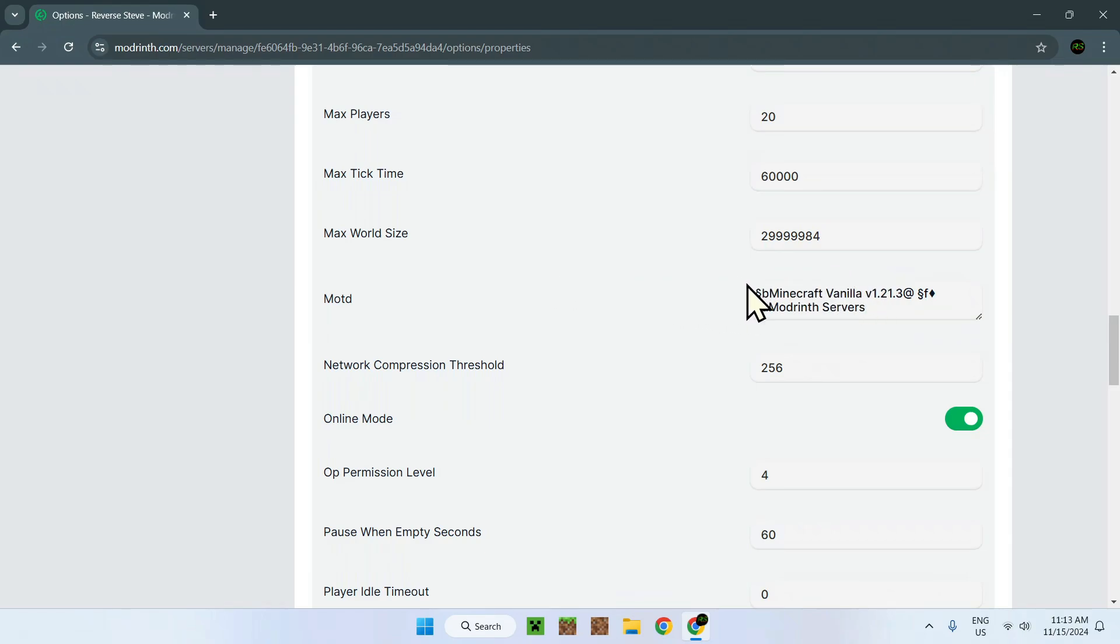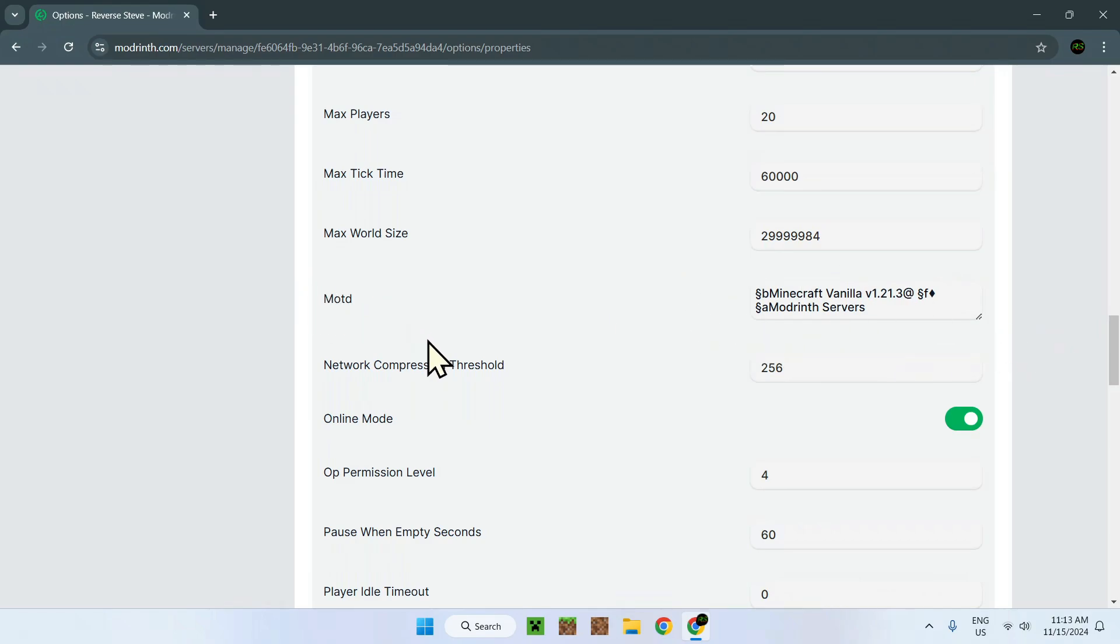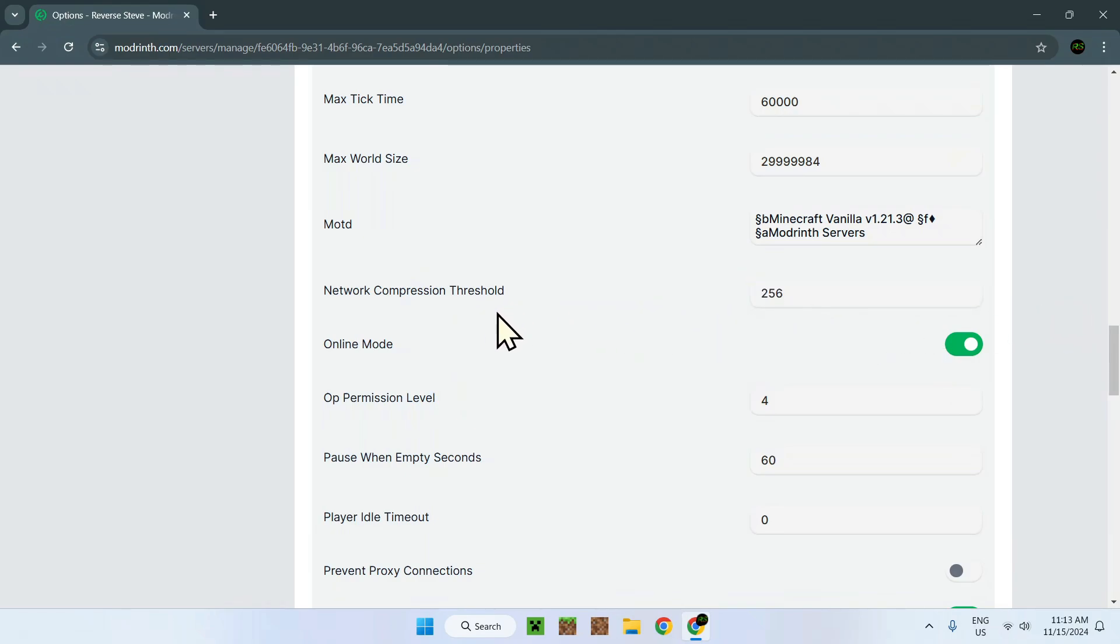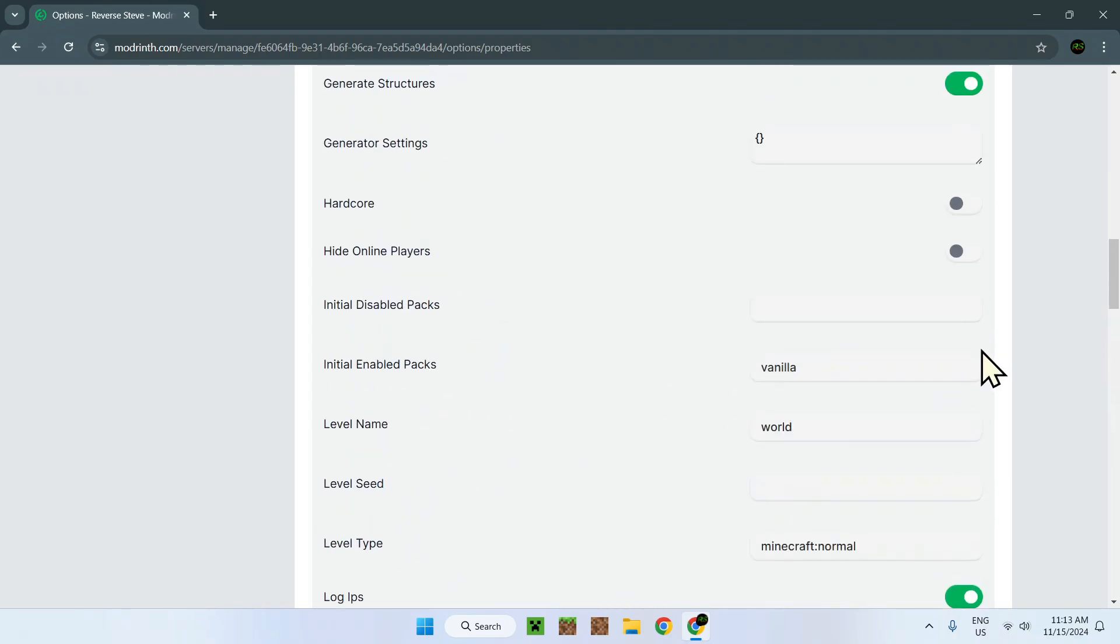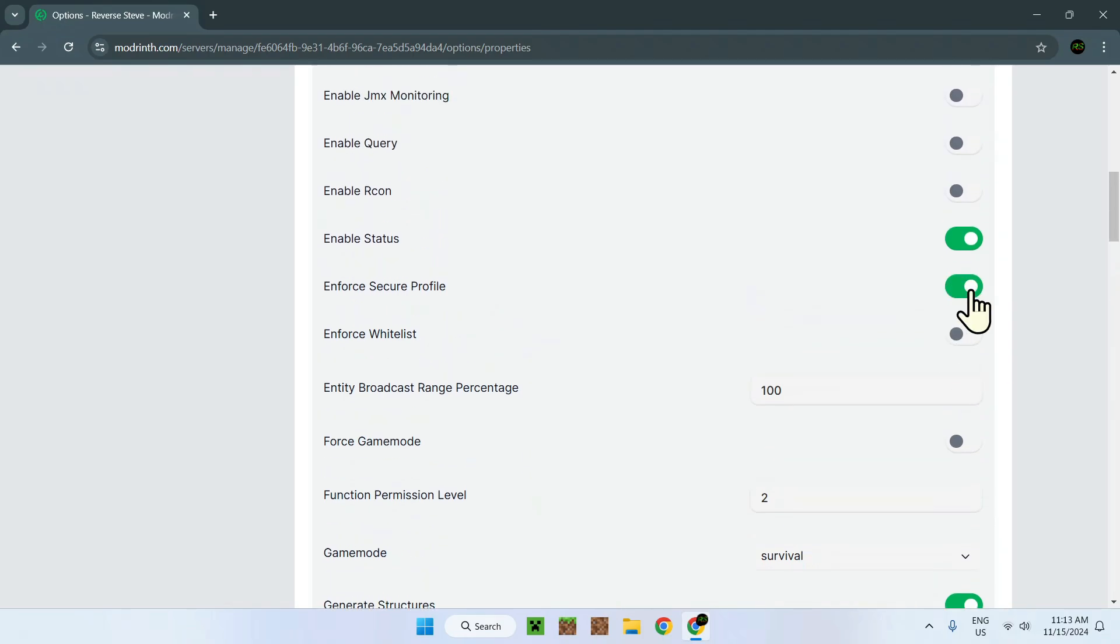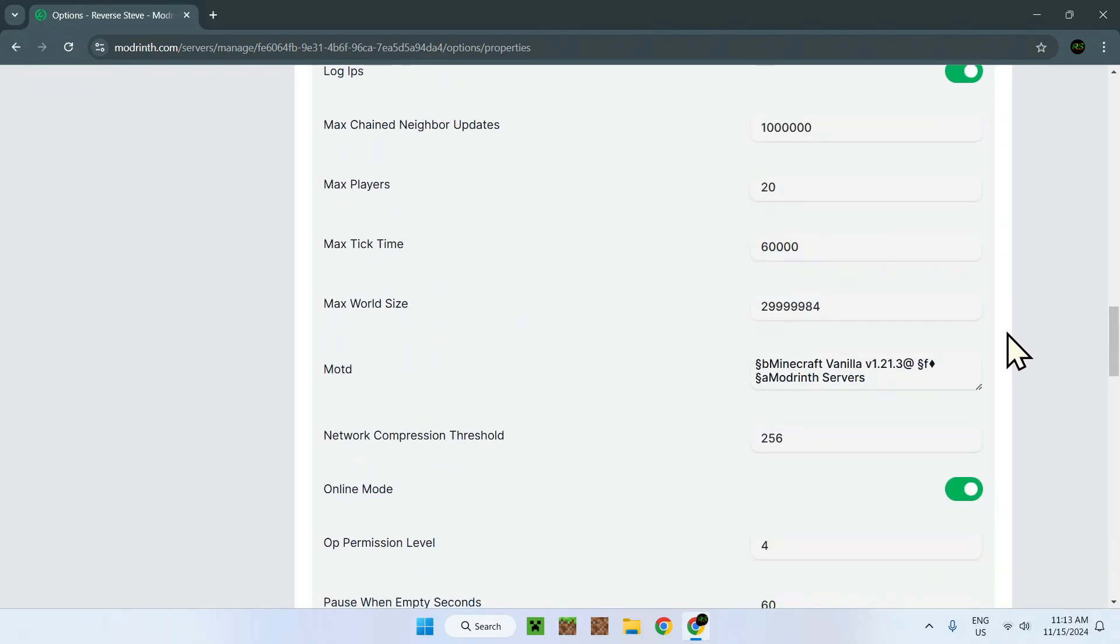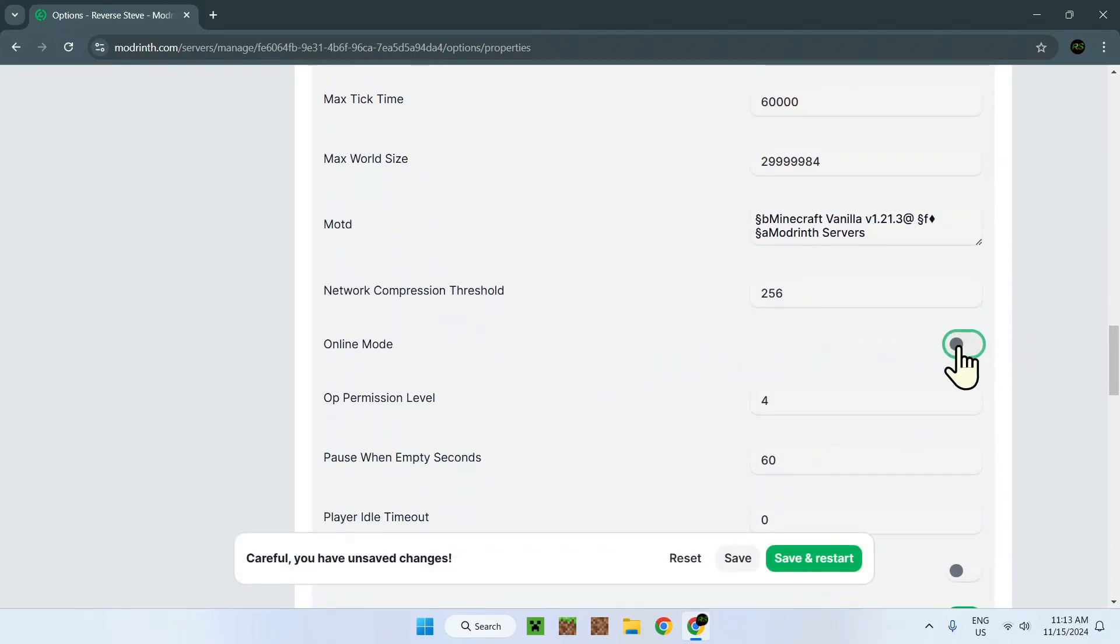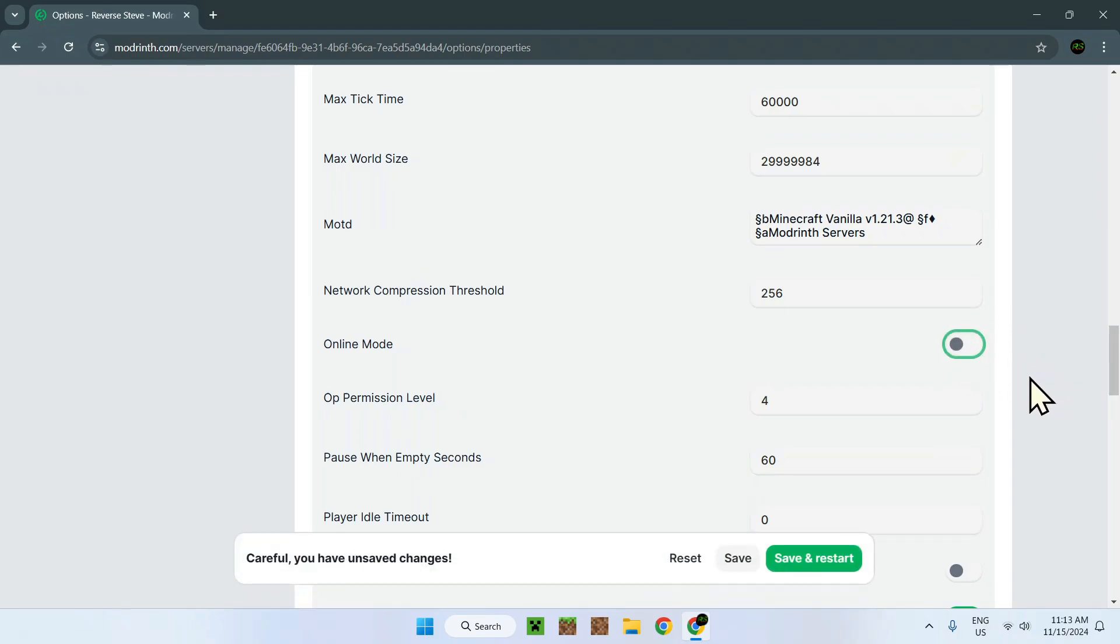Network compression threshold. This is just how, again, more packets and whatnot. Online mode. This and a setting way up here, it comes together, but this allows everyone to join. And this only allows actual Microsoft Minecraft people to join. So you have to have bought Minecraft. Here's for other types of Minecraft, which can be free and not use any Microsoft account.